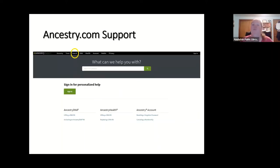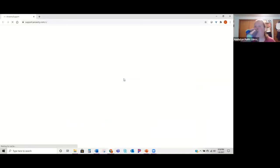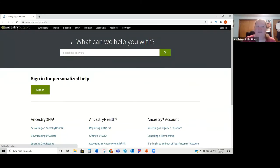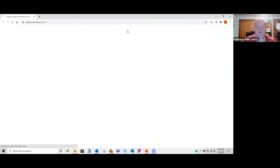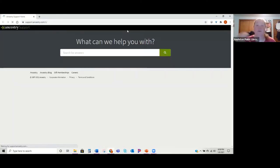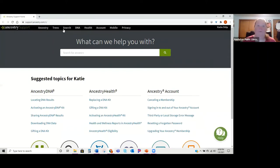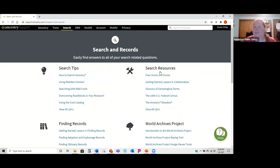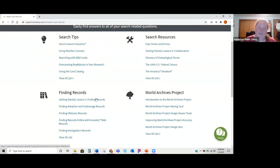Ancestry.com also has a really great support site available for free. You can search for answers, or if you know your question is about DNA, ancestry trees, or the search function, those options at the top narrow down their help fields. There are awesome tutorials and information about how to use their site — search tips, free charts, help finding records.